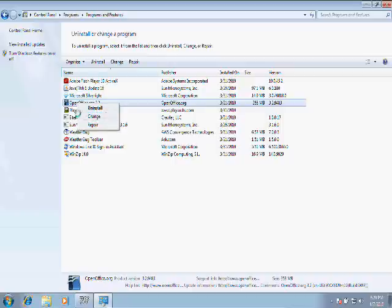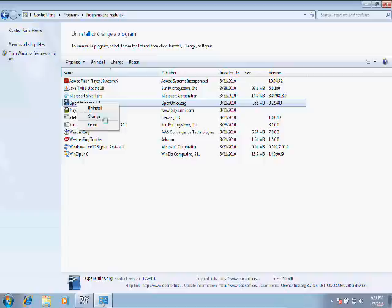Change—what Change usually does is it gives you the option of adding and removing parts of the program. Let's say I want to keep the word processing application from OpenOffice but remove the spreadsheet. This is where I would go to do that.